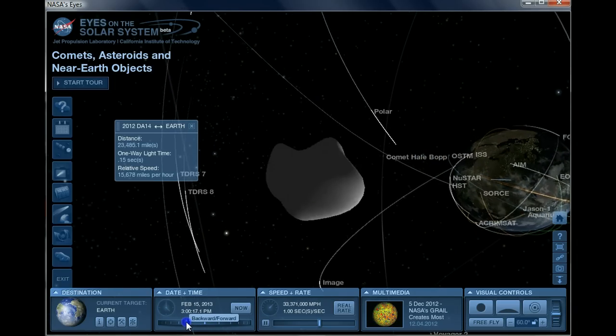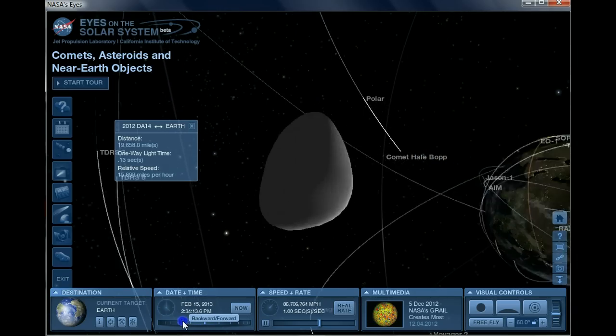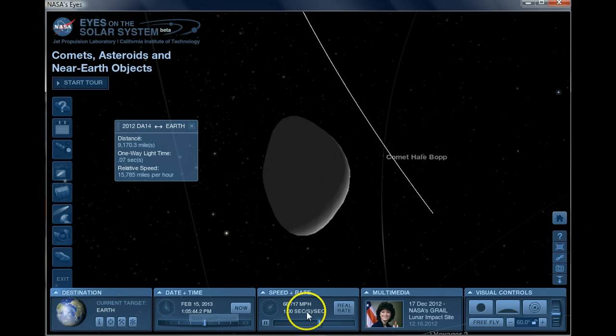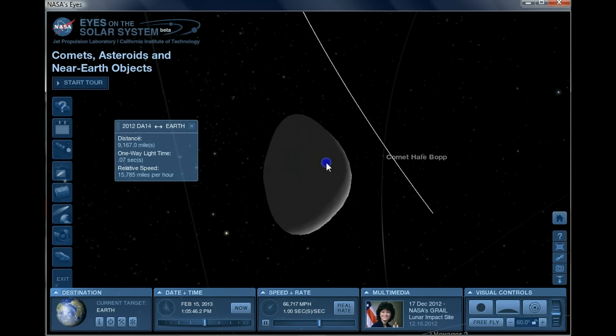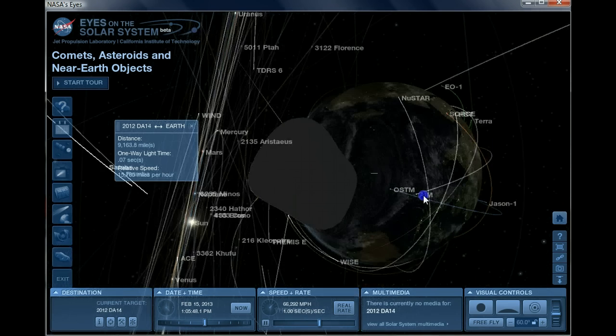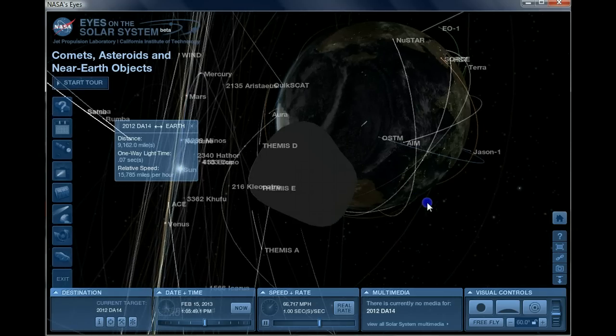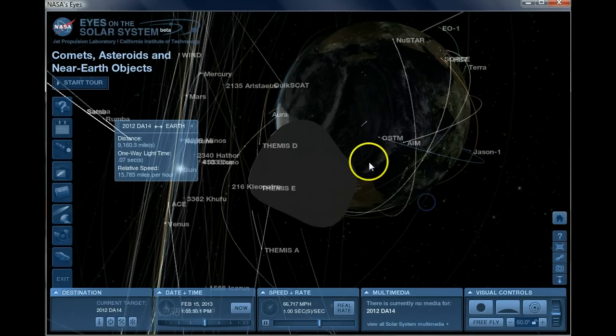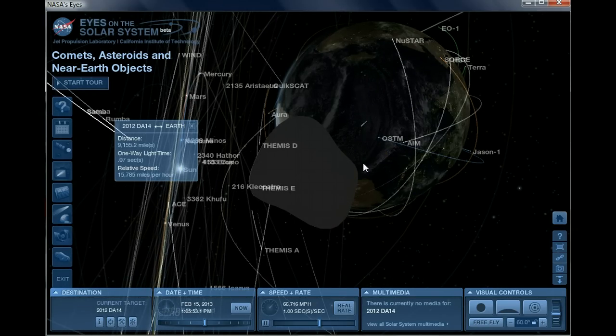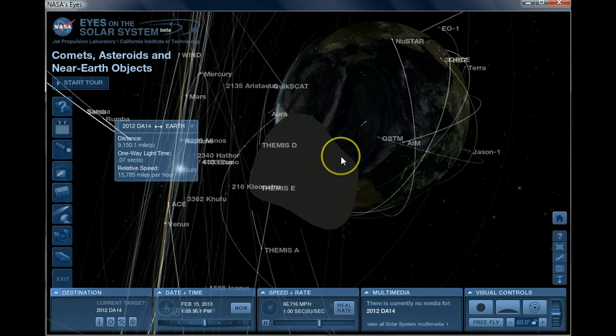We want to go back to the close approach time of this thing to Earth. So here we are coming up towards Earth. Now the time has been backed up to 1:05 PM.